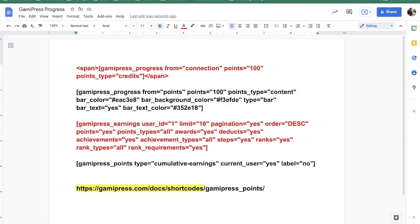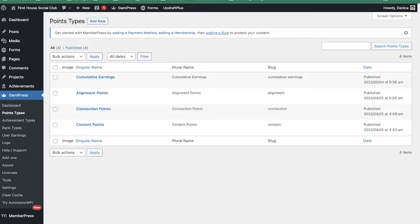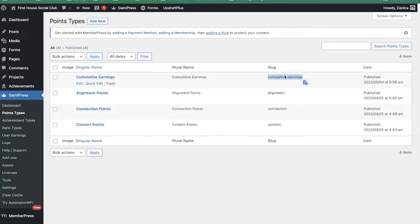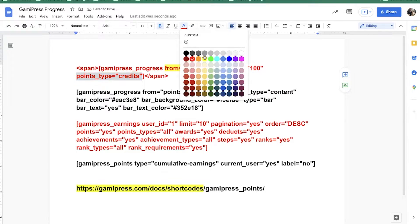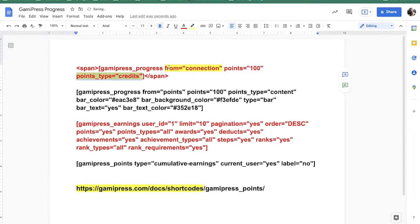In terms of the progress bar, they do have four types. When calling the points type, you need to use this log — so 'content' — it should have no space, it could have some characters like a hyphen. Originally the code is: gamipress_progress from='connection' and then points_type='credits'. So that's the original code. Now I changed that.